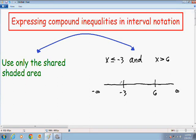Now I'm going to graph x is less than or equal to negative 3. There's an equal sign underneath the less than, so x can equal it — I'm going to put a closed circle around negative 3. Because it's less than or equal to, I'm going to color in everything to the left.